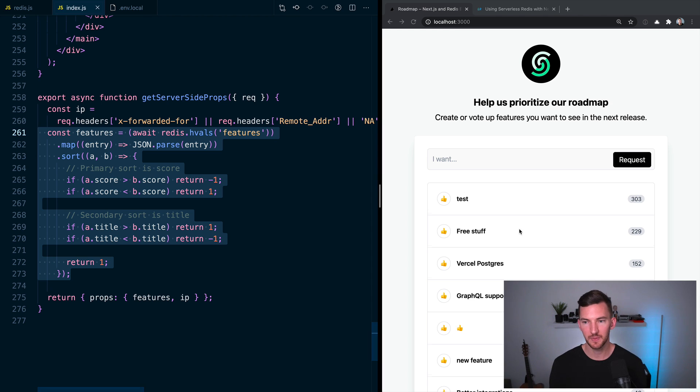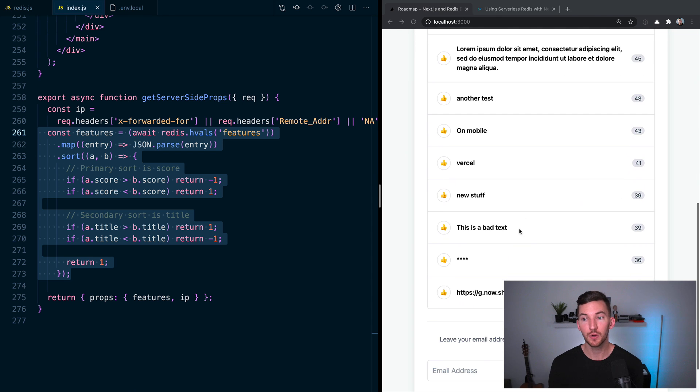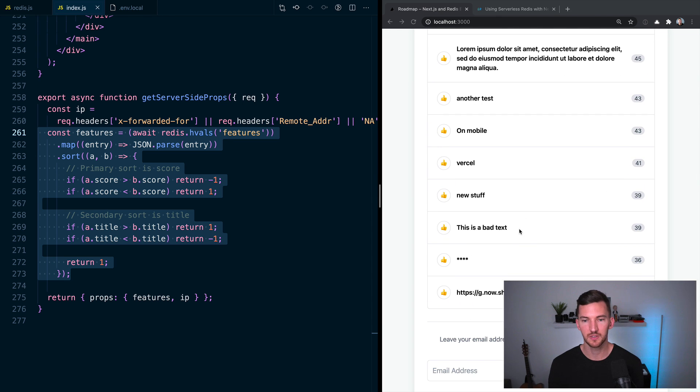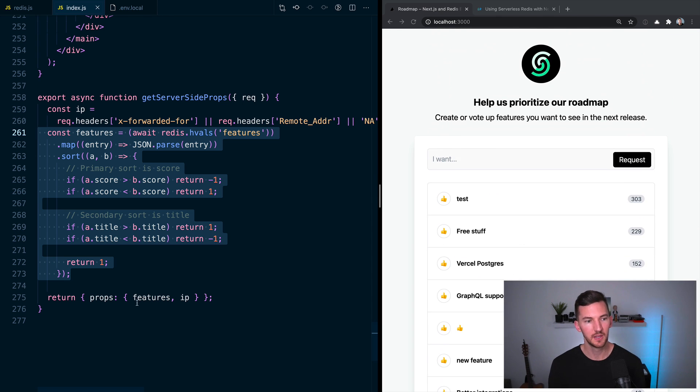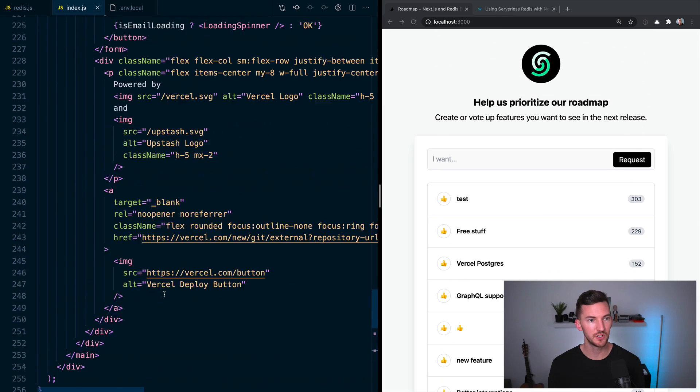So that's how I'm able to rank these, which is where the one that has the most upvotes is shown at the top. We return those as props using getServerSideProps. So we have these features.